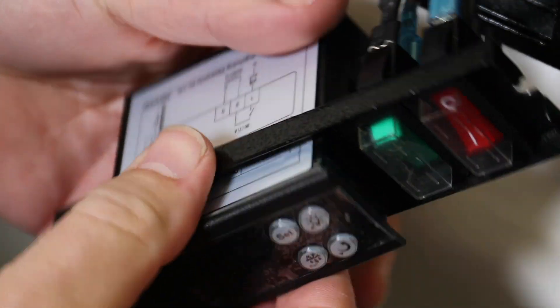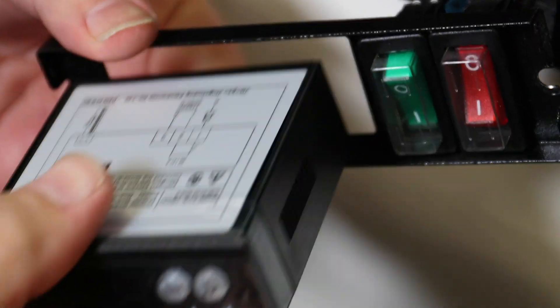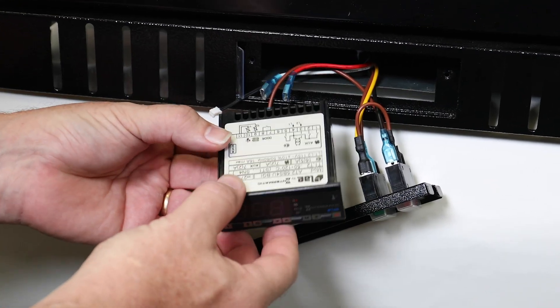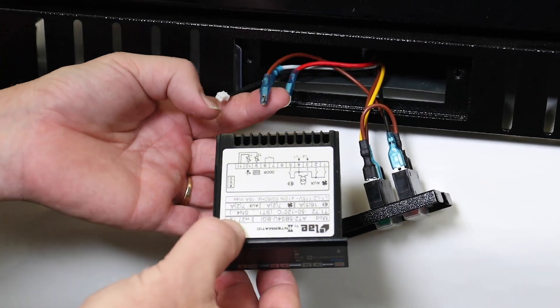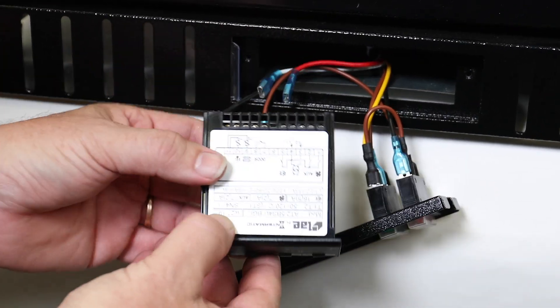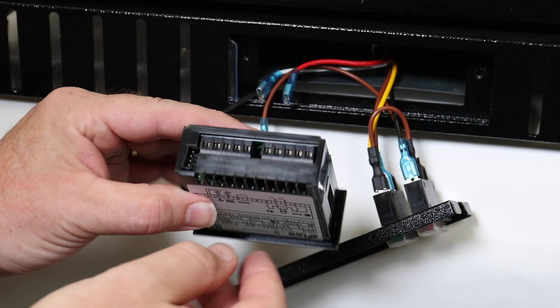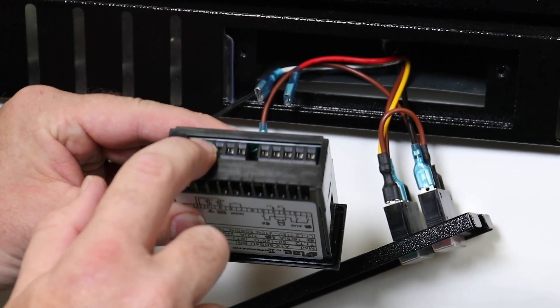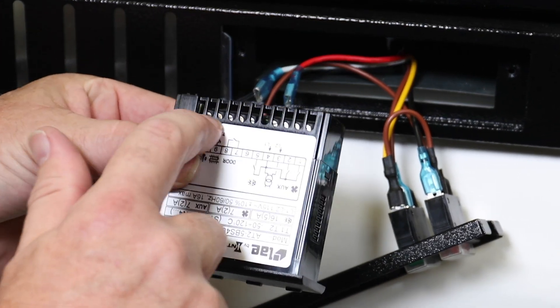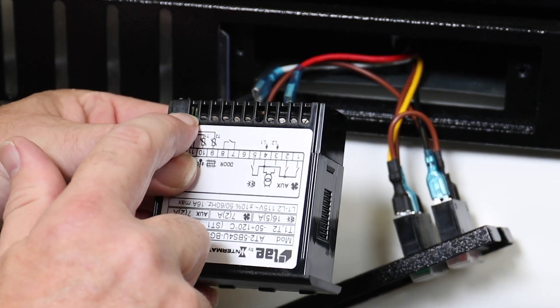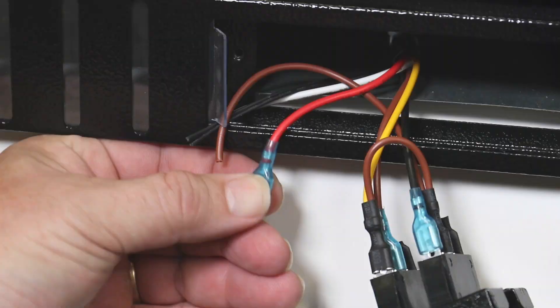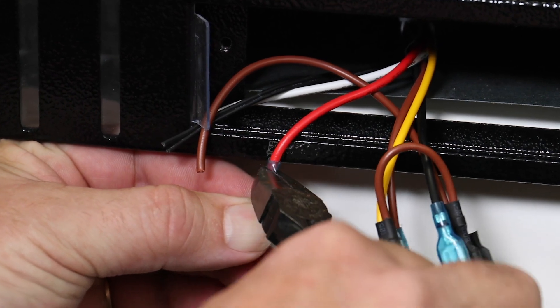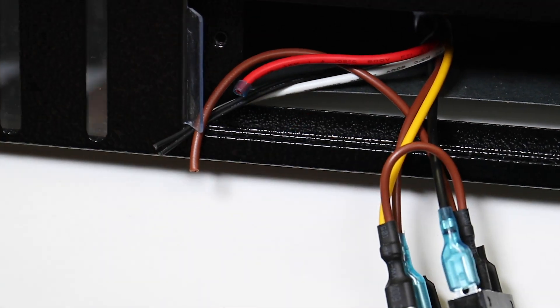Now you can remove the old controller from the assembly. In this example, the old controller connected each wire with terminal lugs, while the LAE by Intermatic controller uses insert clamps. Because of this, we will cut and strip each wire before proceeding.